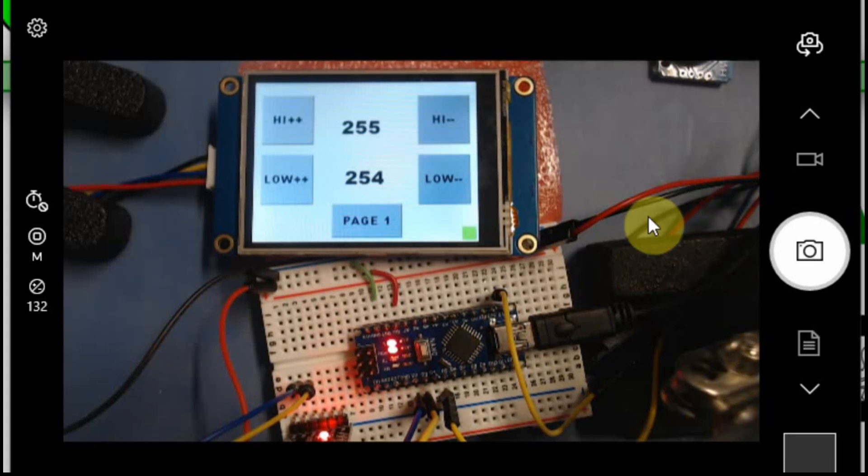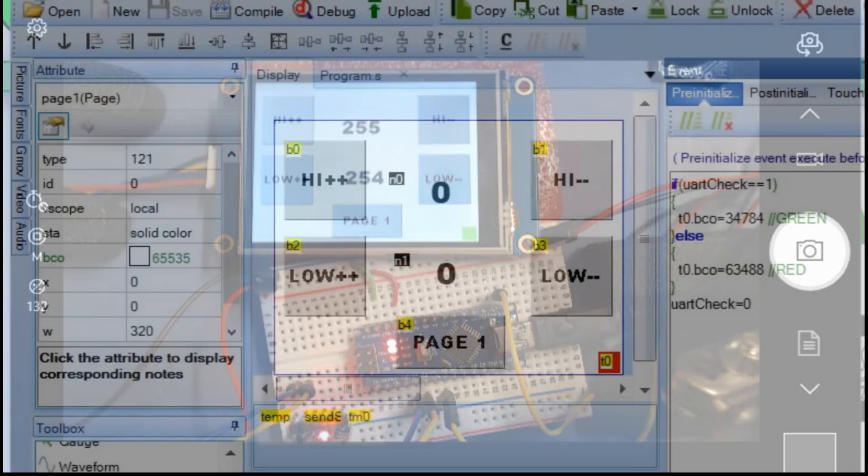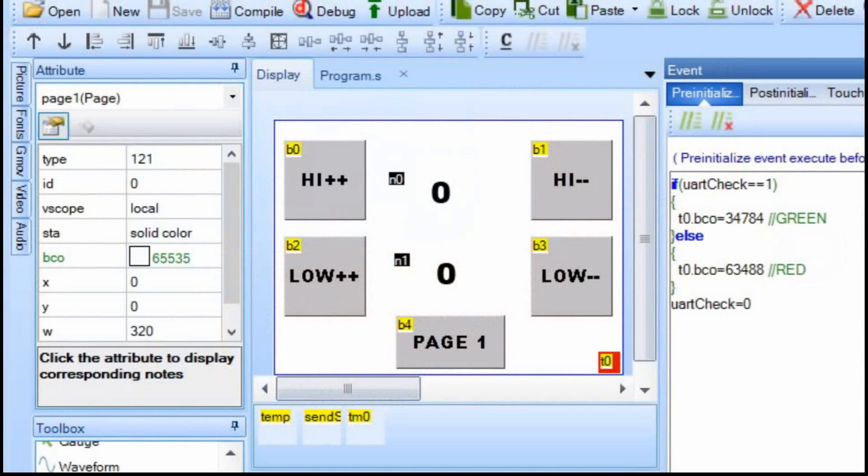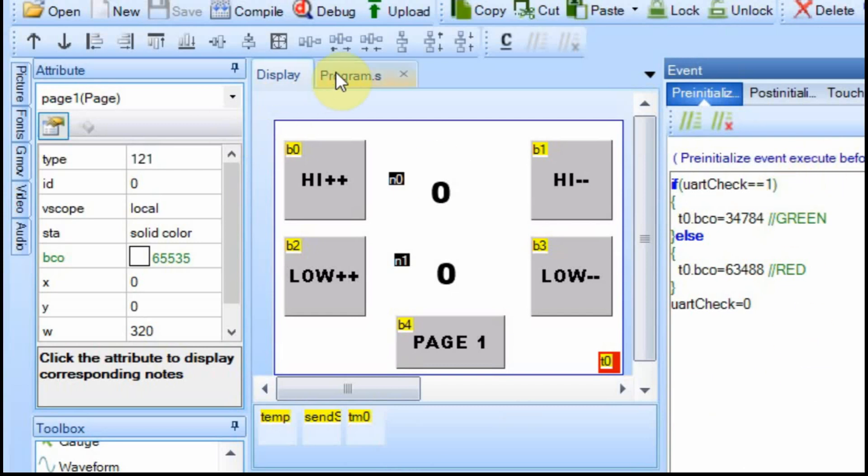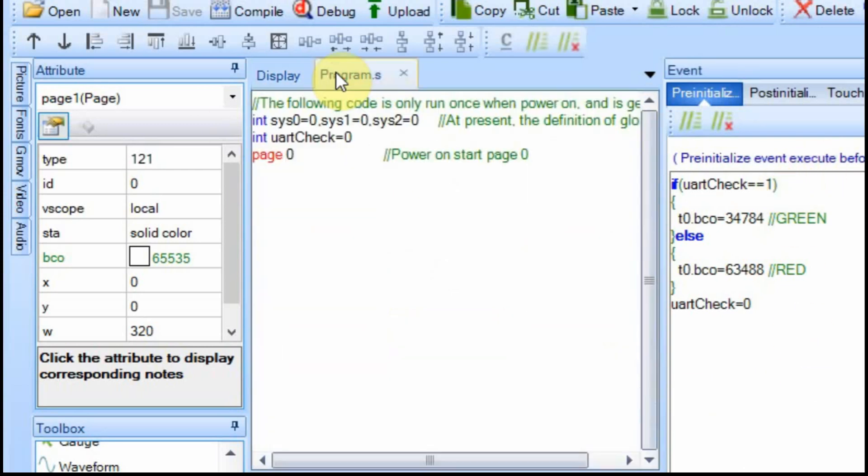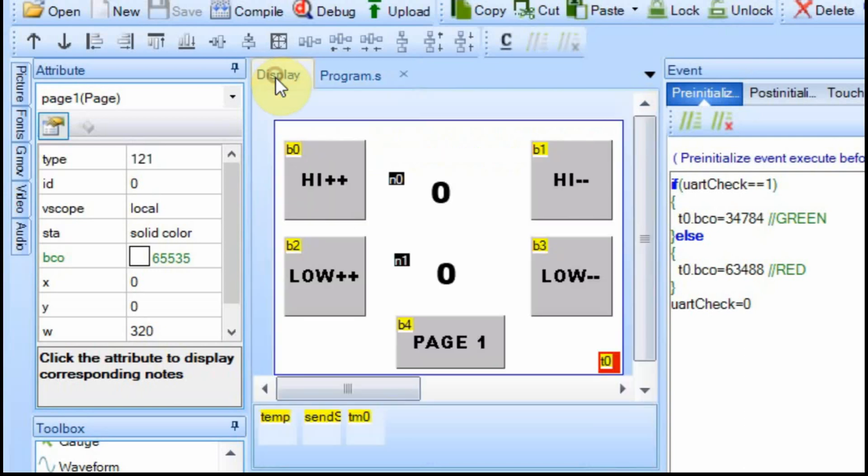So now I'm going to do a quick review. All we did in the Nextion was we added two text fields and two timers. On the timer, we added some code just to check a variable. The variable we put up in this page, this UART check. And if that UART check is equal to one, it makes the background green. If the UART check is equal to zero, it makes it red. And then we force it to go to red, and then that forces the Arduino to update it or change it.